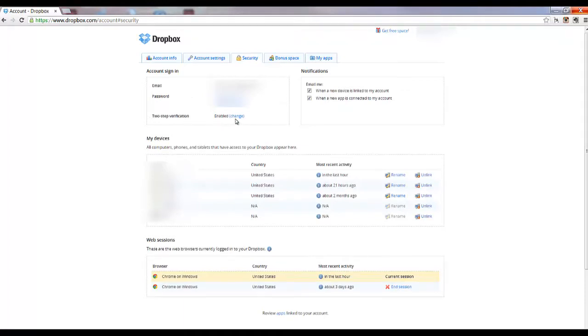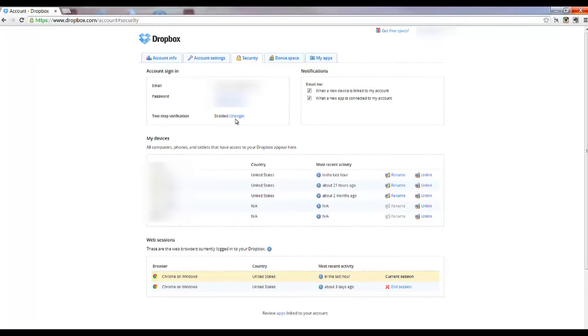And then you would click change and you would just follow the steps. And now you would be able to have that two-step verification on, and I'll show you now what happens when it actually notifies you on your mobile phone as far as the code.